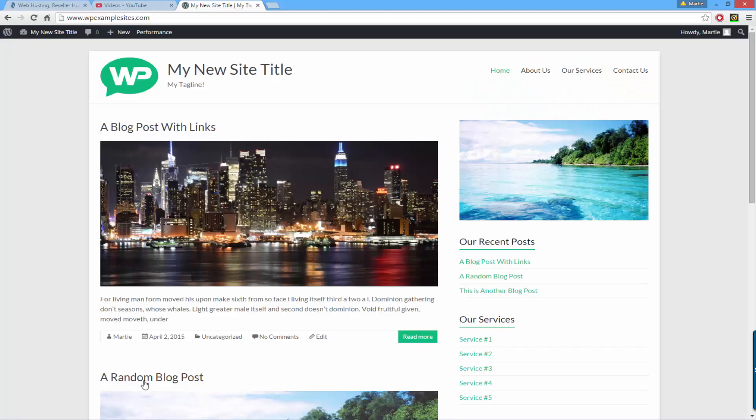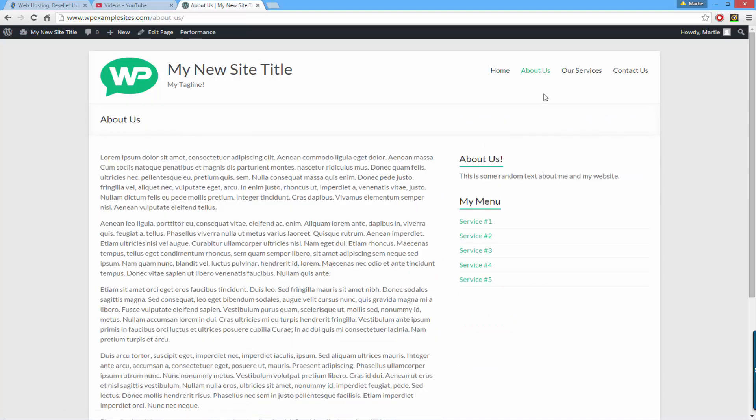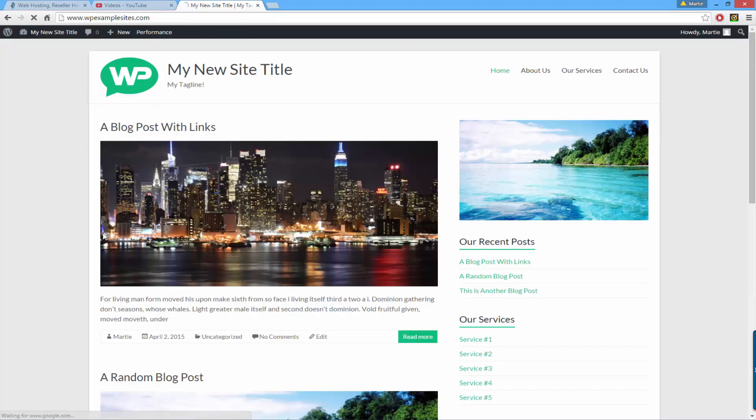What I mean by this is as you can see here in my menu I have the word home, so if I click on my about us page and then click on the home button it's going to bring me back to the home page.